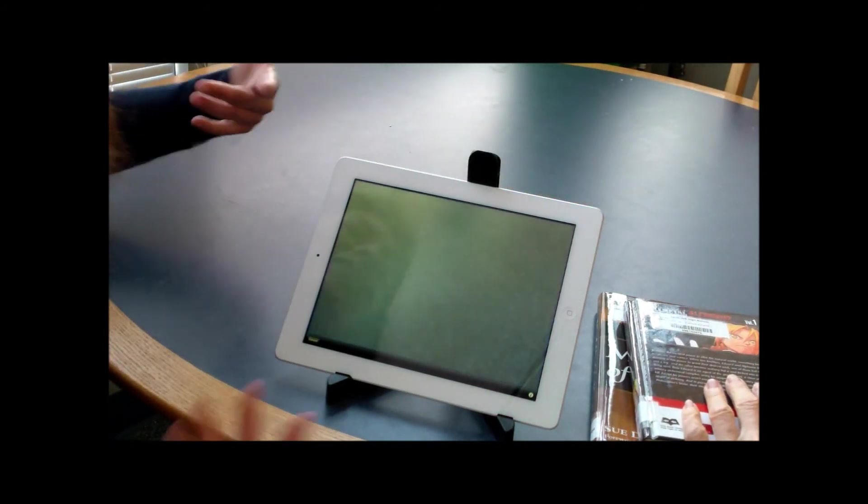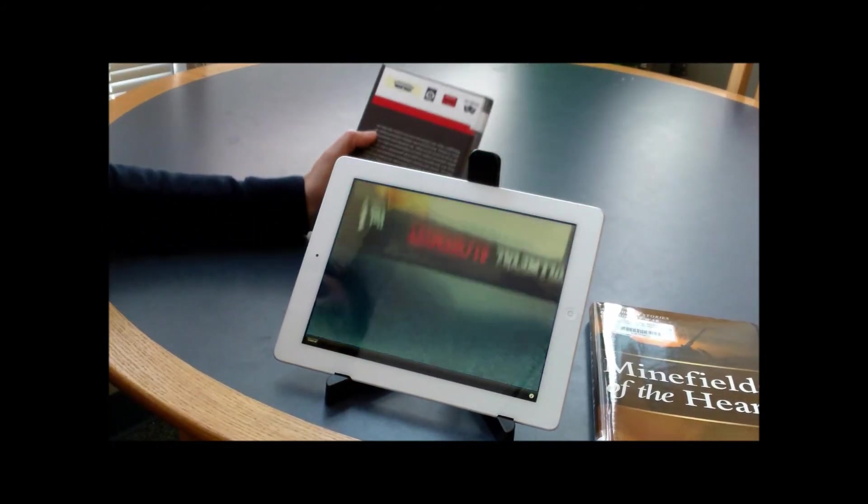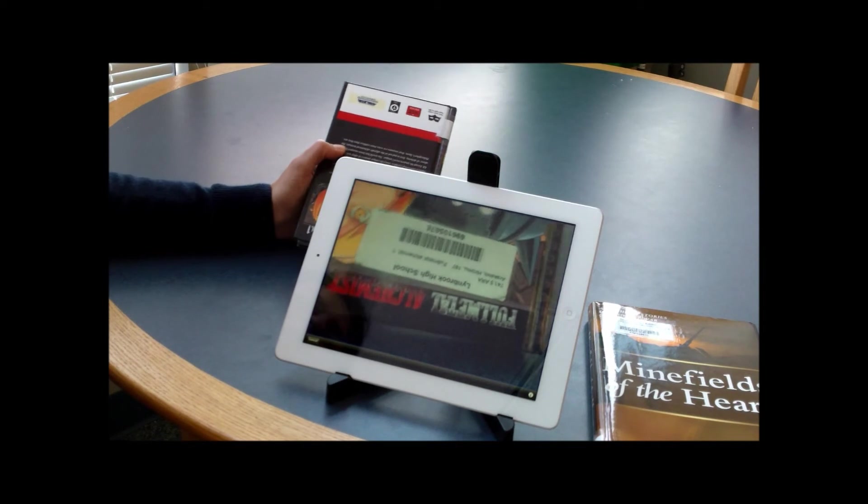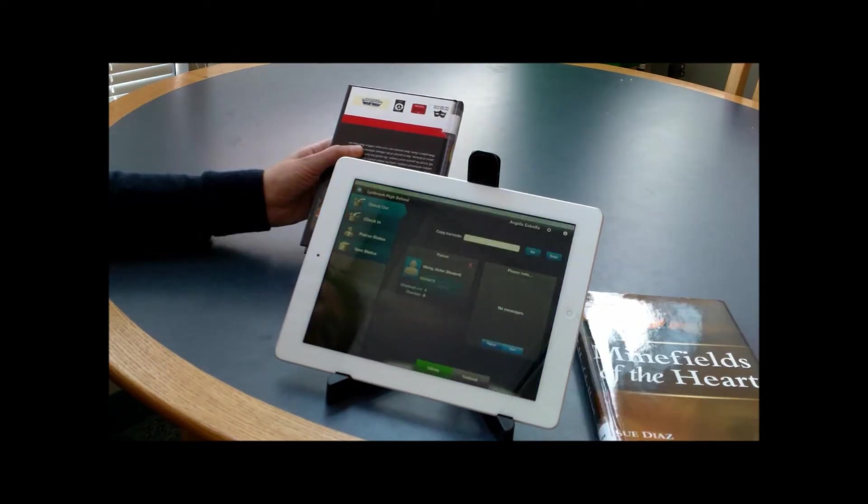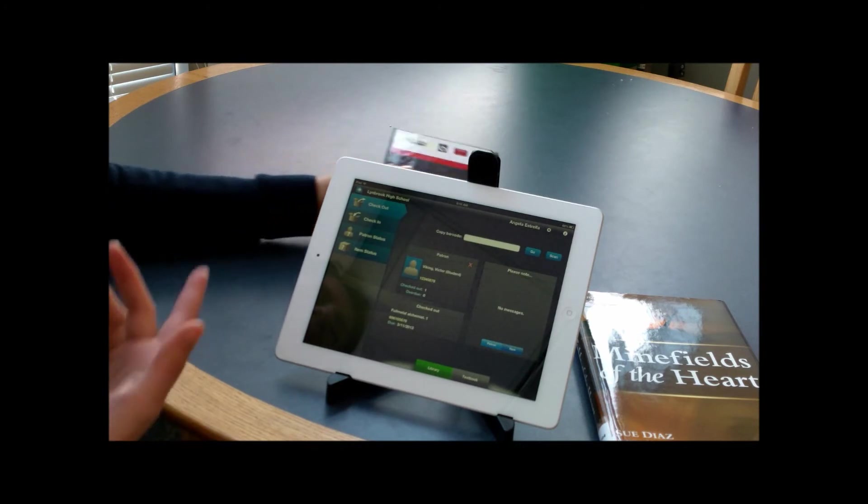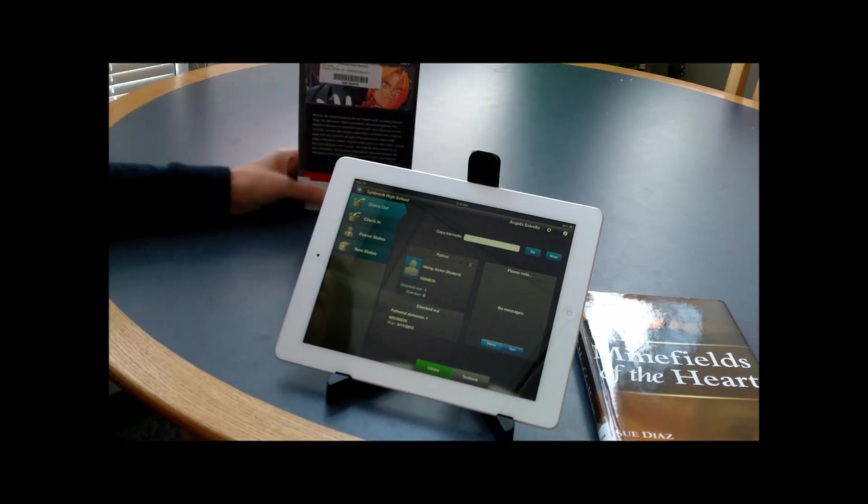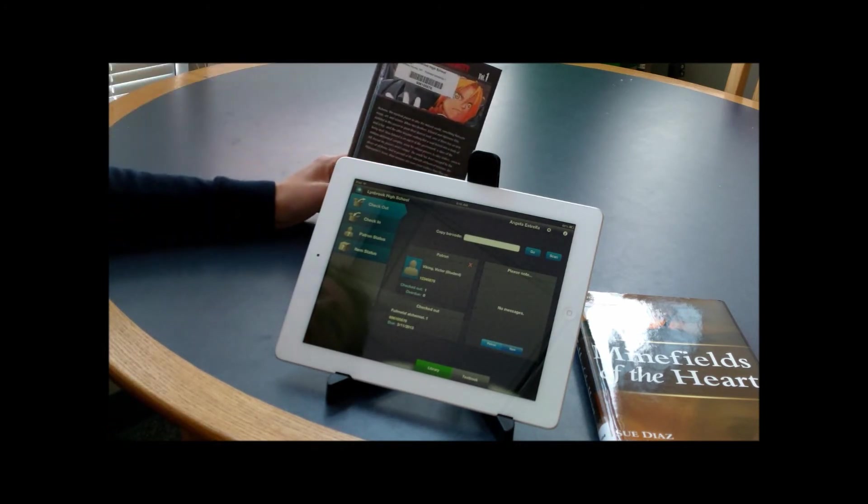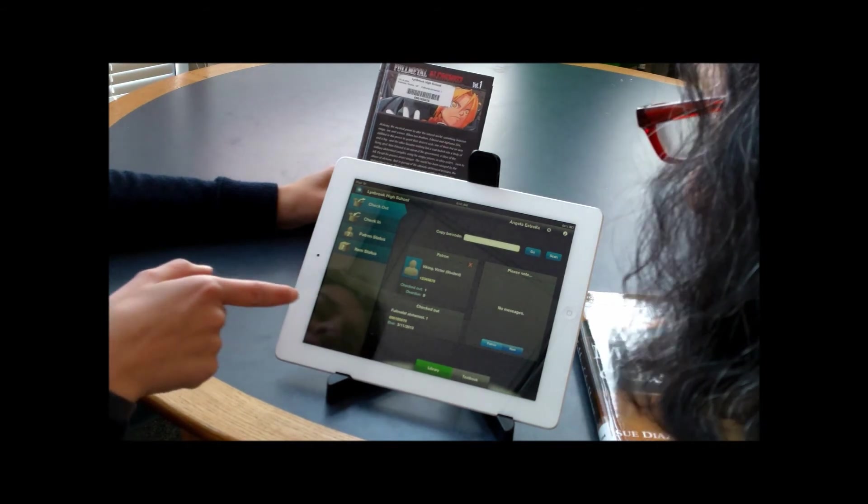All right, so now it's activated the camera. What we do is we just take that barcode and we place it underneath the screen. There we go. So as you can see, now this book has been checked out. You can see it right here.